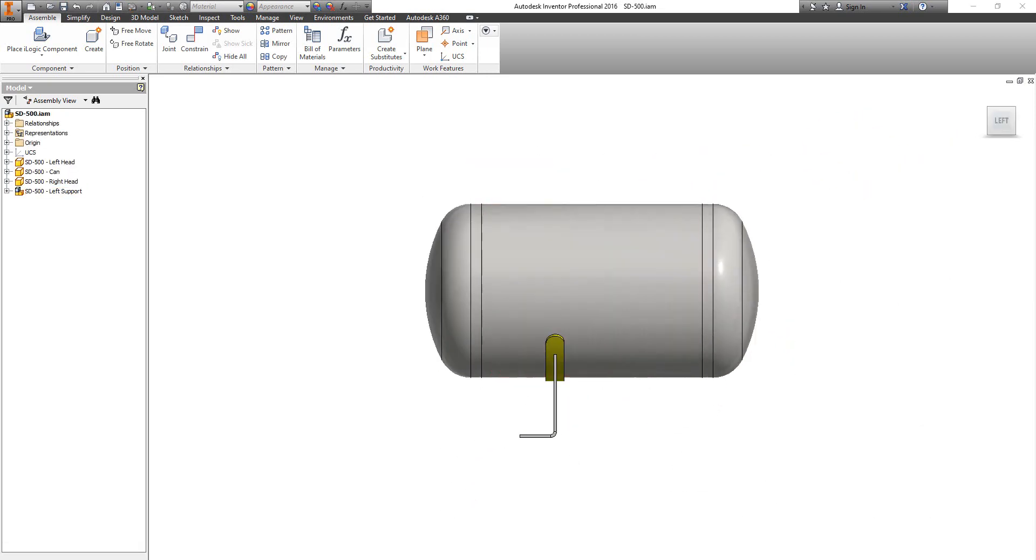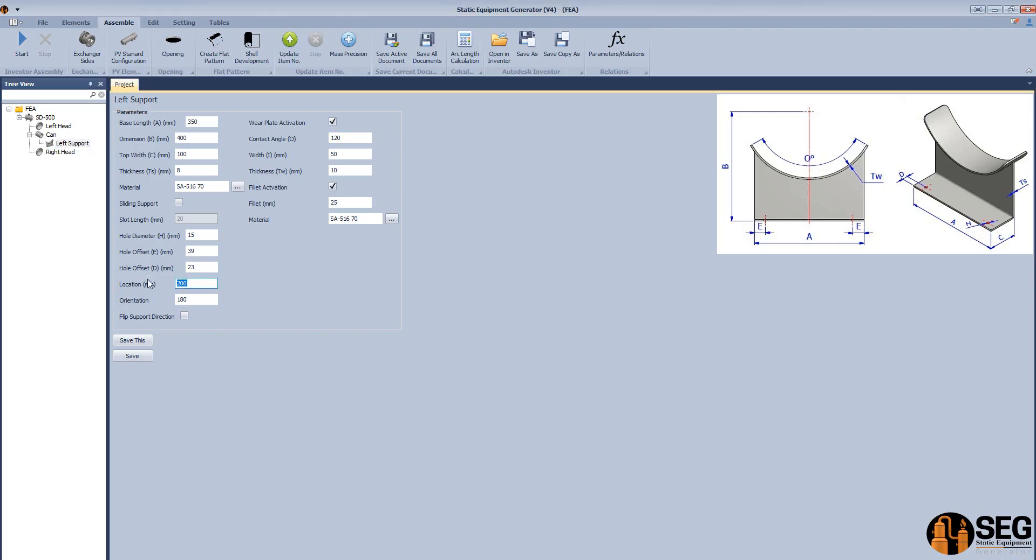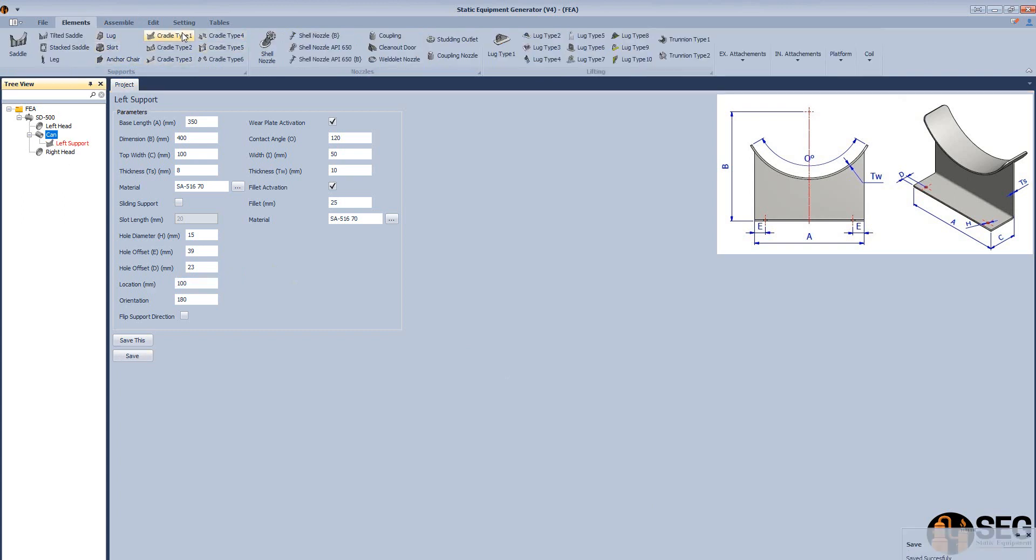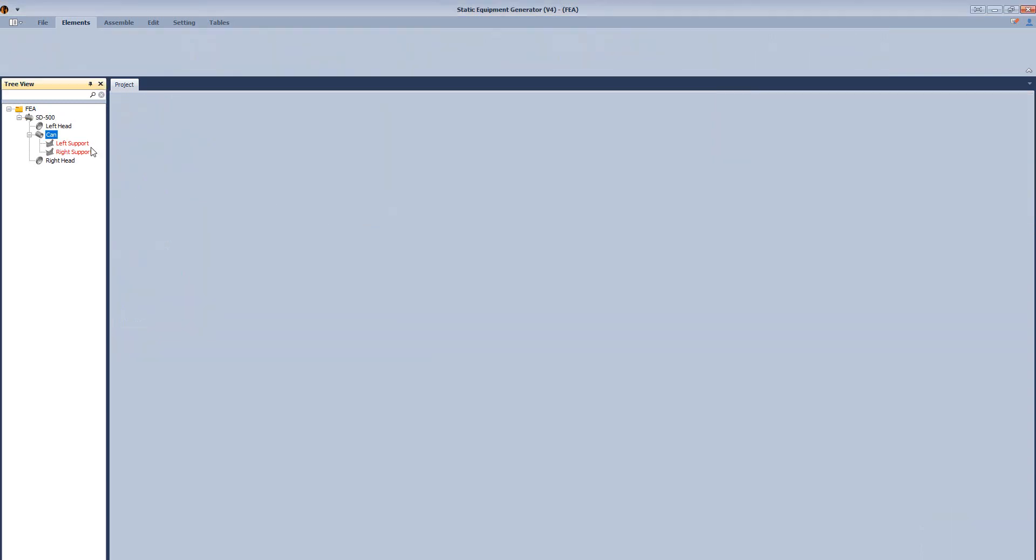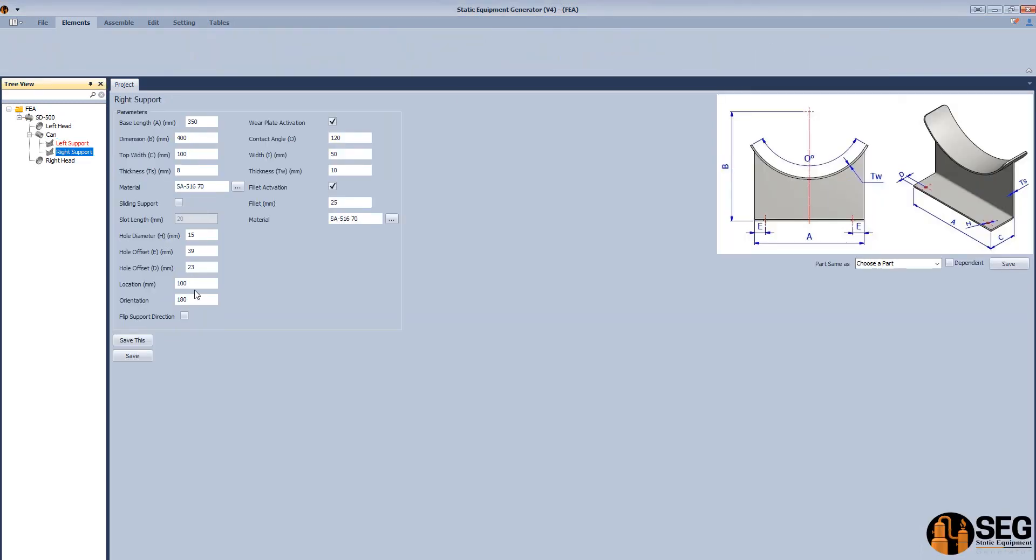Let's change the location a little bit. Let's make it on 100. Let's add another support saddle and make it look like the first saddle. Let's change the location and make it flipped.